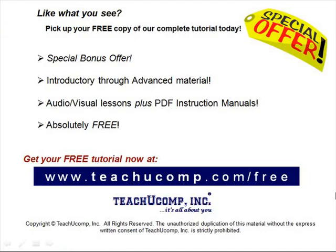Like what you see? Pick up your free copy of the complete tutorial at www.teachucomp.com/free.